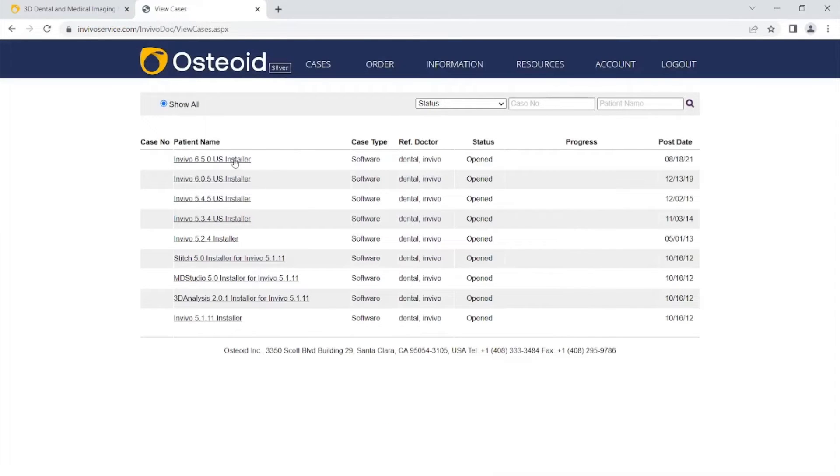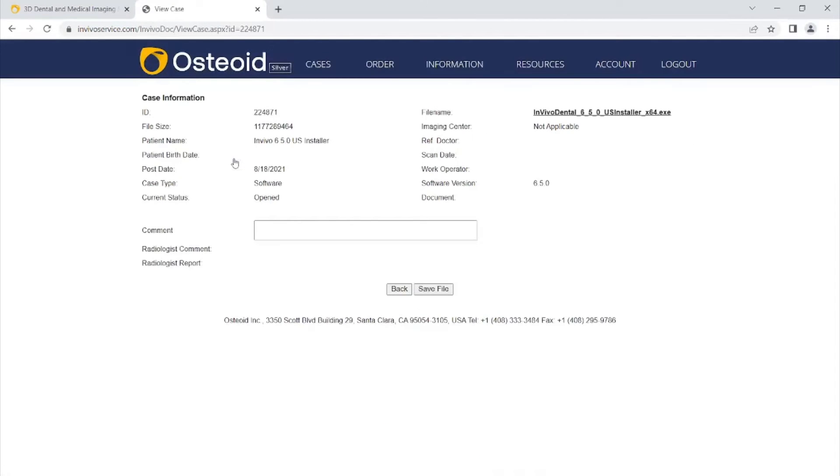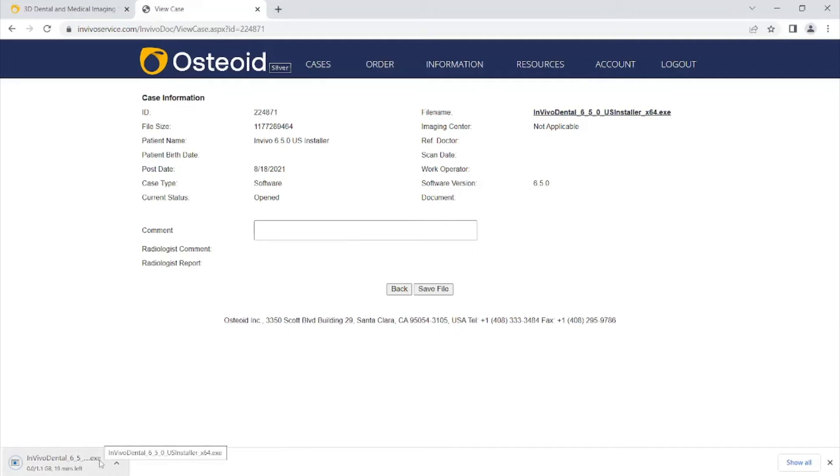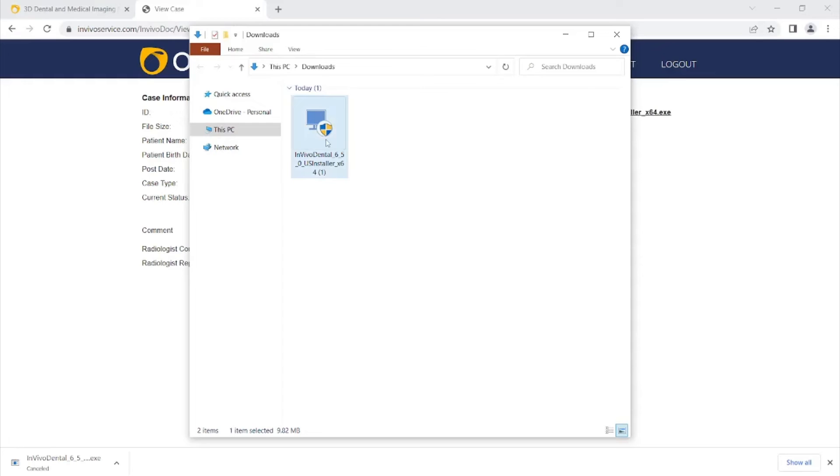Choose the Envivo 6.5 installer and click on the executable file to download this installer. Once that download is complete, double click on the installer and run through the installation steps.